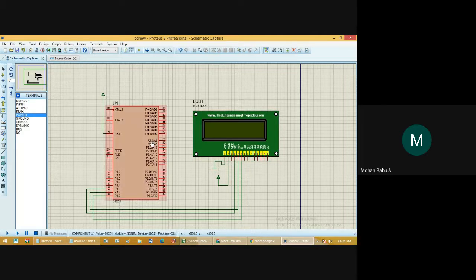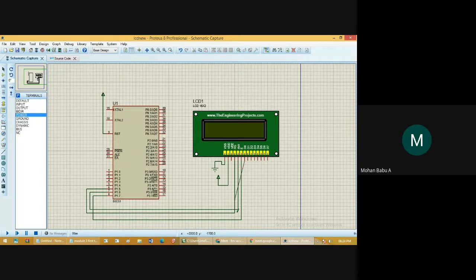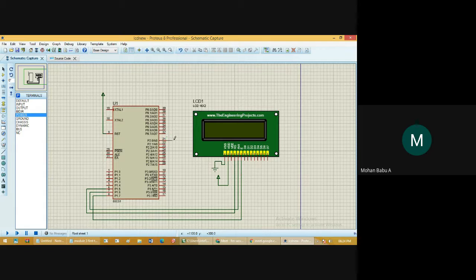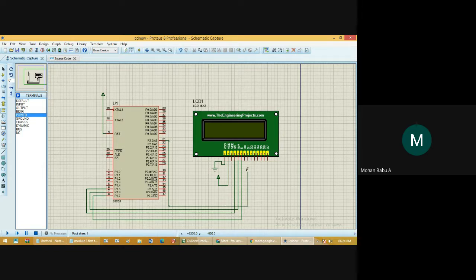We have eight pins on the controller — connect all eight pins to the data pins of the LCD.